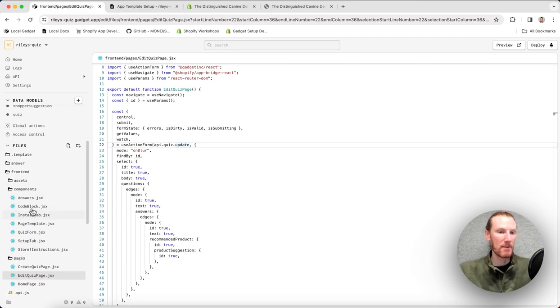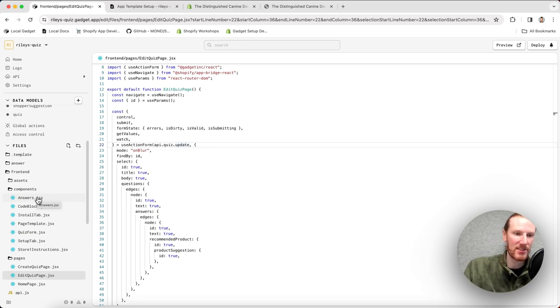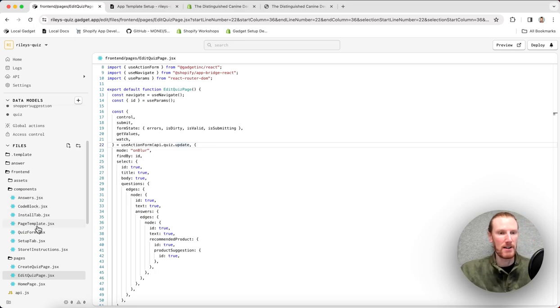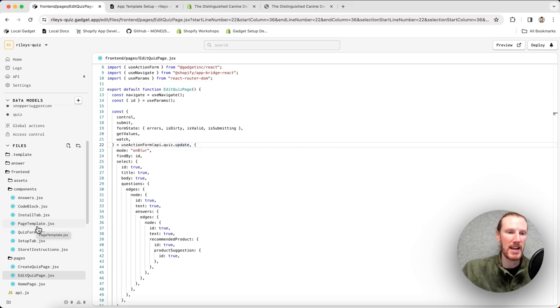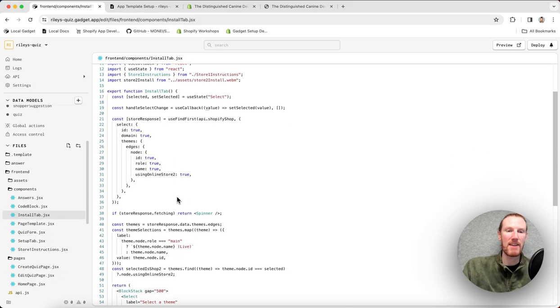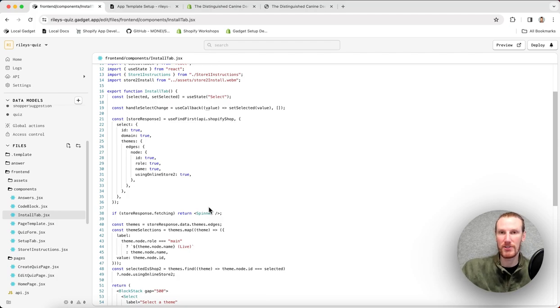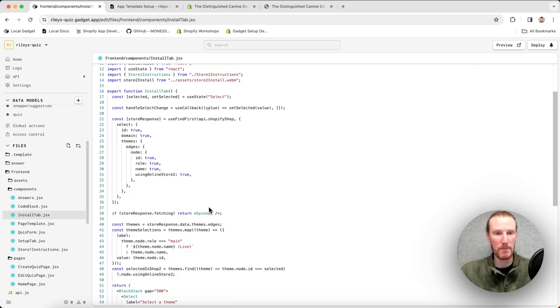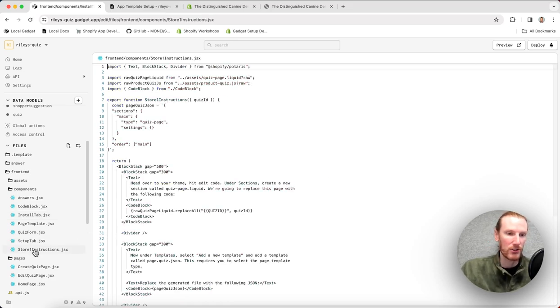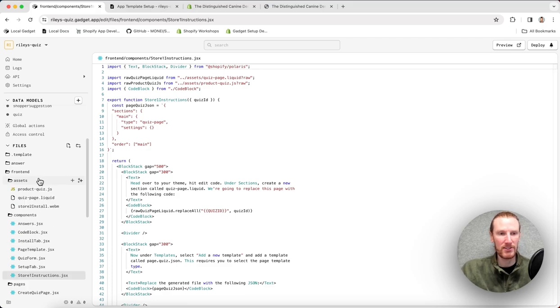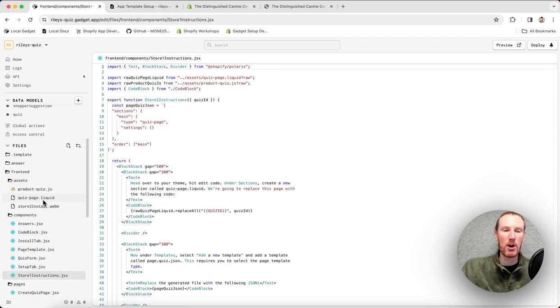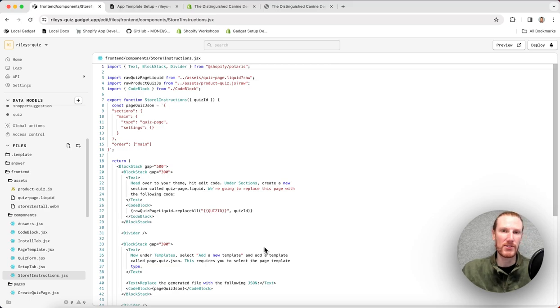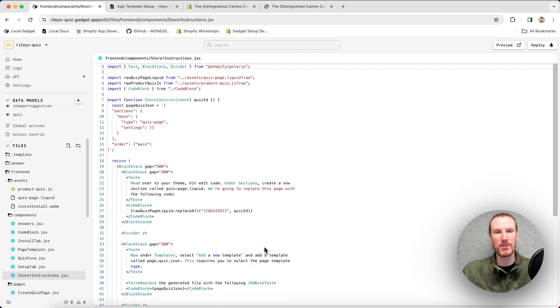Inside components, there is a quiz form which contains things like answers, makes use of the page template, etc. The other big piece to the front end app is the installation tab. So this does have instructions for installing your app, whether you're on online store version one or two, depending on the theme. Store one instructions do import files from the assets folder. So this is actually code samples that are presented to merchants so they know what code they have to manually copy and paste into the store admin.